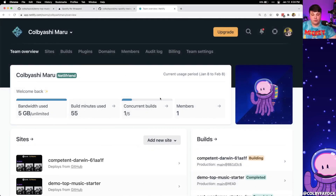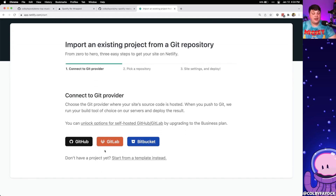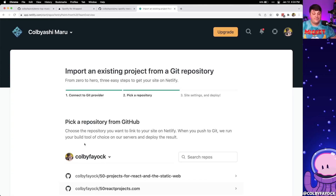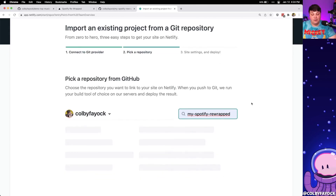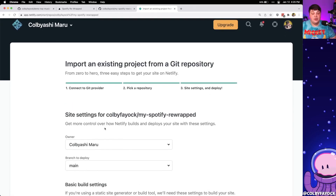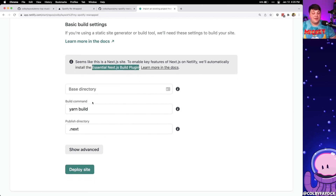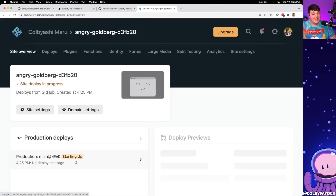Once over on Netlify, I log in and create a new site by going to 'Add new site' and importing an existing project. Select your Git provider — I'm using GitHub — and search for the repository 'my-spotify-rewrapped'. Netlify already recognizes it's a Next.js site, so it installs the build plugin and specifies the build settings automatically. We can scroll down to the bottom and click 'Deploy site', and Netlify will build and deploy it to the web.